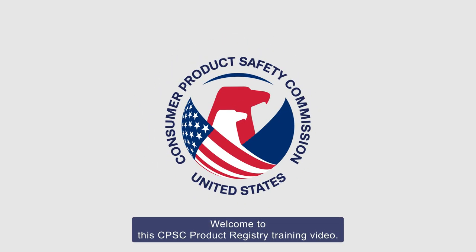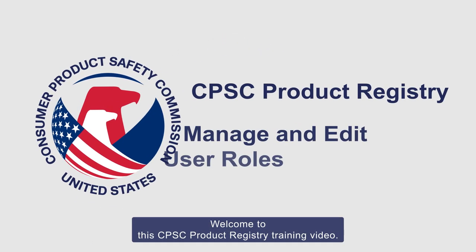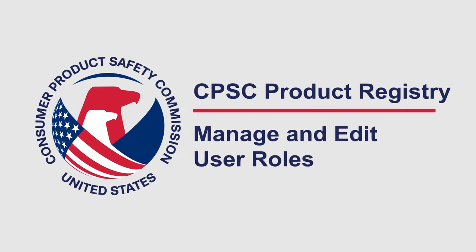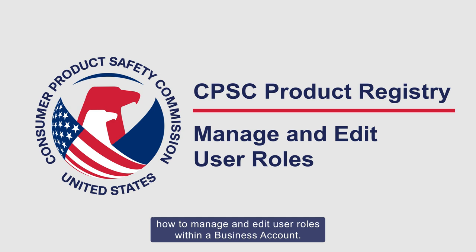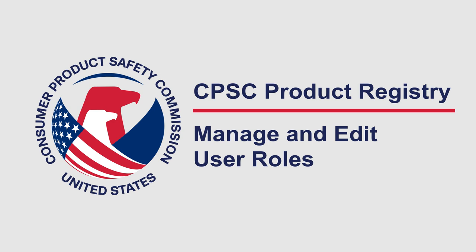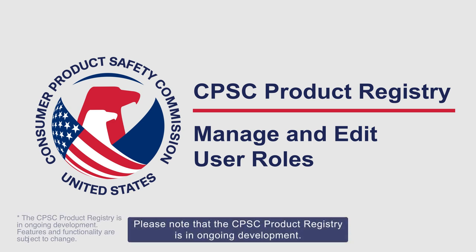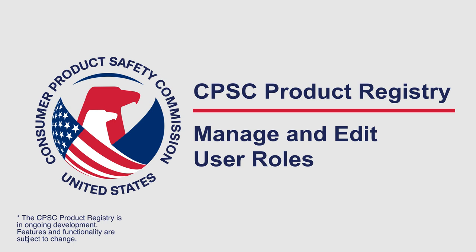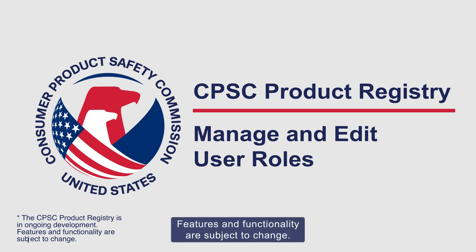Welcome to the CPSC Product Registry training video. This video will demonstrate how to manage and edit user roles within a business account. Please note that the CPSC Product Registry is in ongoing development. Features and functionality are subject to change.